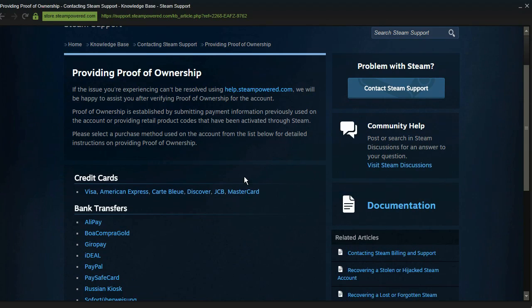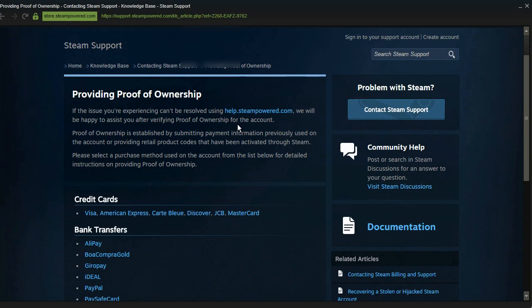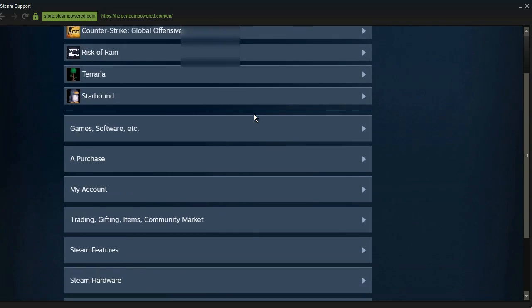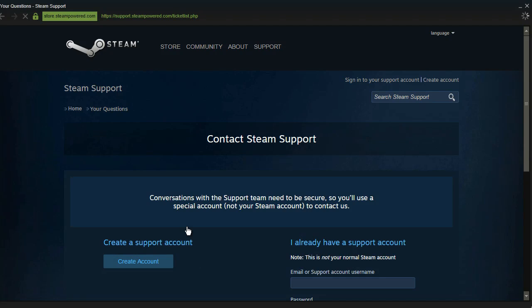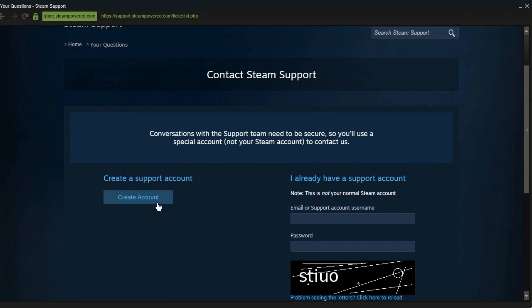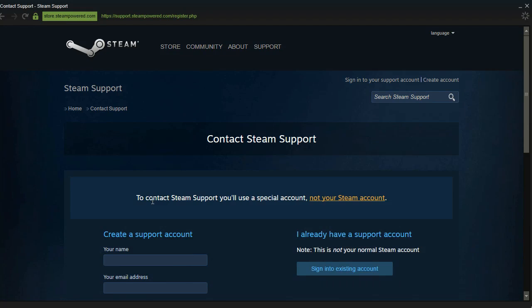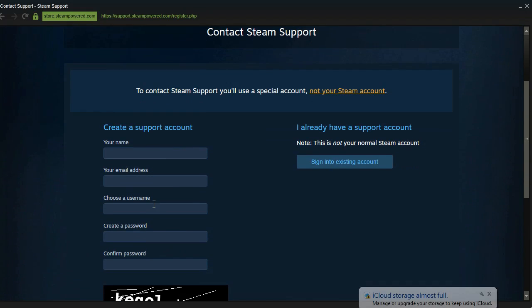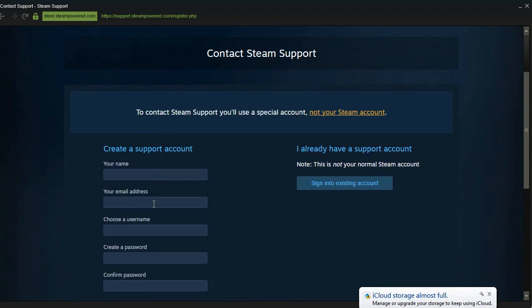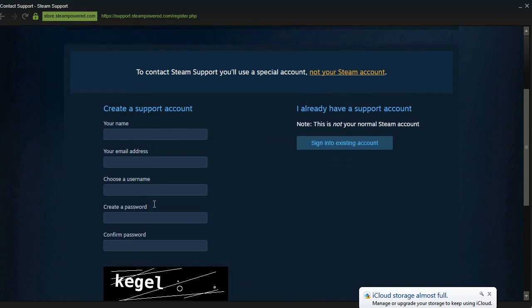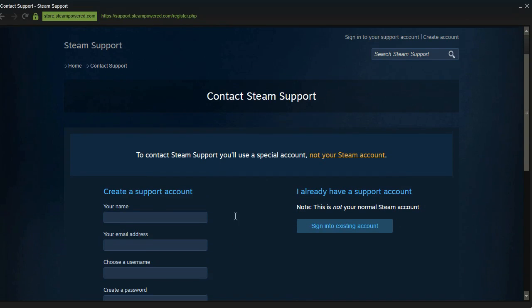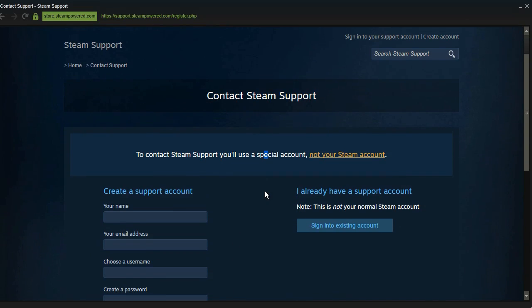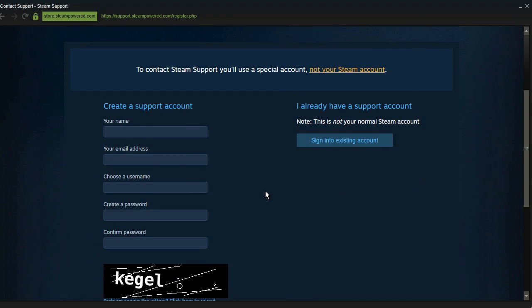And you can do that by clicking on help.steampowered.com here and then clicking on 'signing to support account' and then click on 'create support account.' And basically go through the process of creating a Steam support account and then open up a ticket proving that you own your account by either using retail codes that you have used to activate games or bank transfer information that you have used to buy games with.